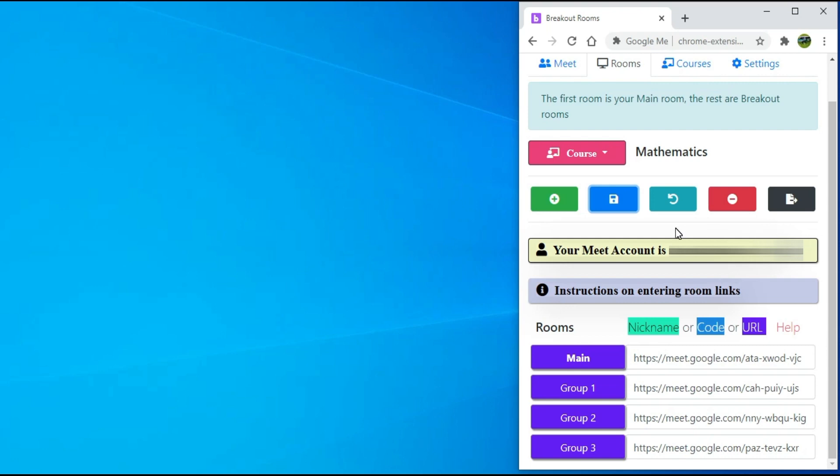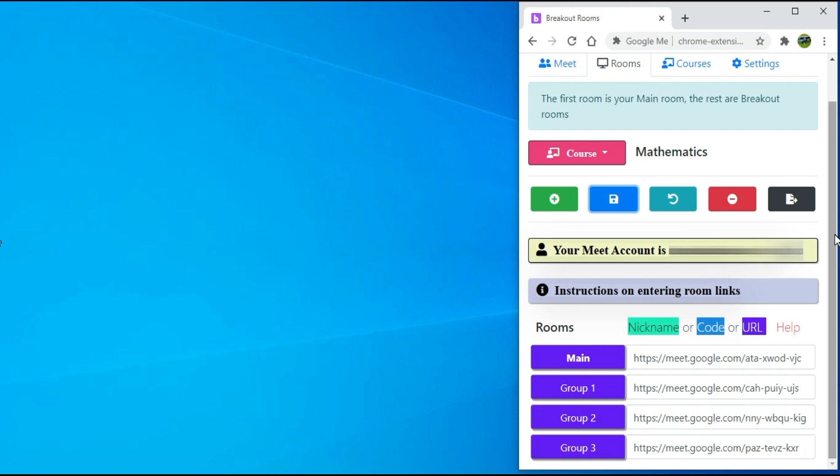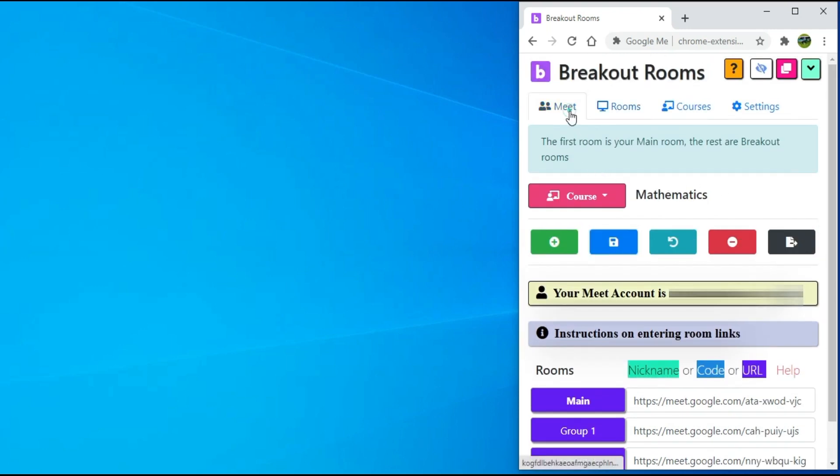Now, I will click on the Meet tab. We are on the main page or dashboard of the breakout rooms extension. I will scroll down and click on the start class button.